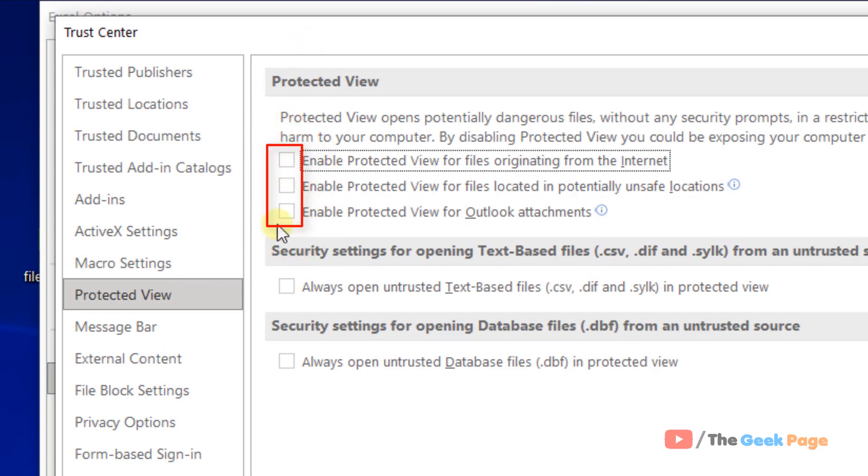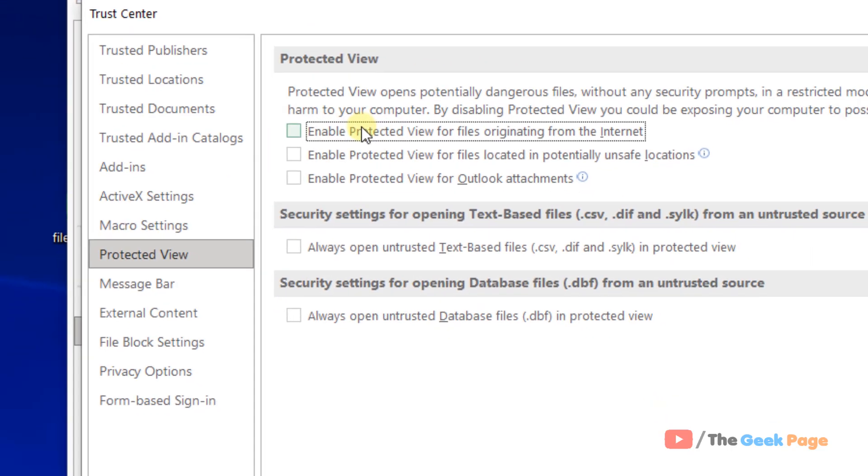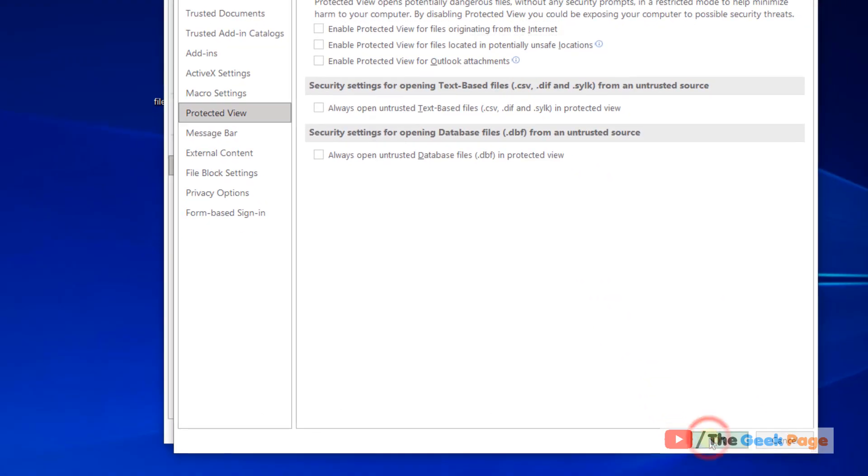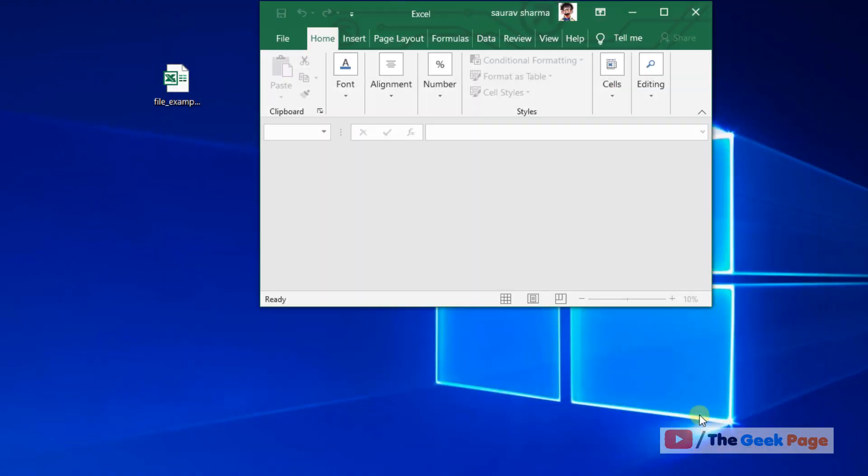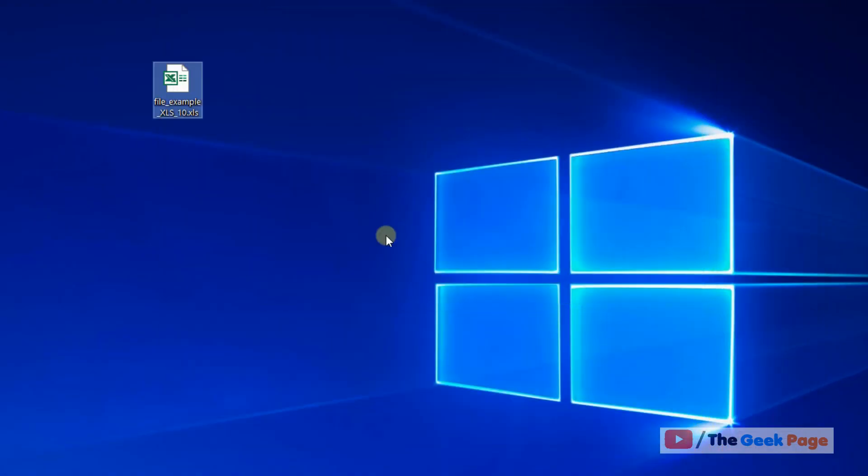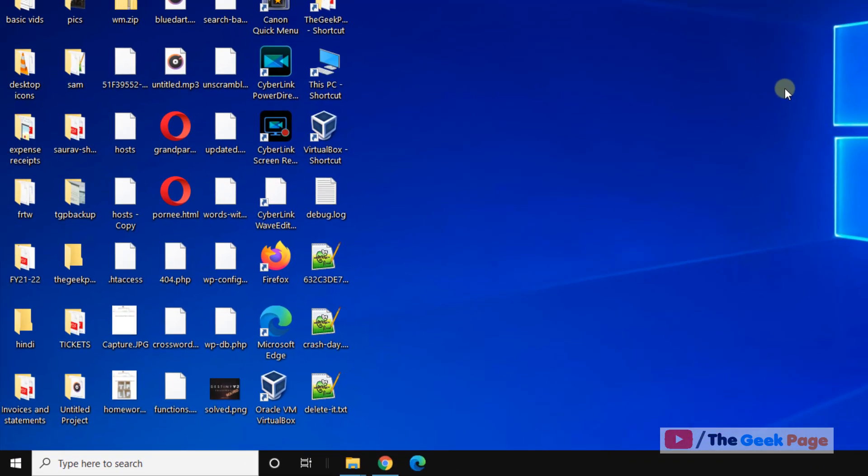Uncheck all these options: Enable Protected View for files from the internet, Enable Protected View for files in unsafe locations, and Enable Protected View for Outlook attachments. Click OK, then OK again. Close Excel, restart it, and try again. This should fix the problem.